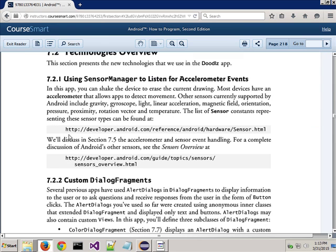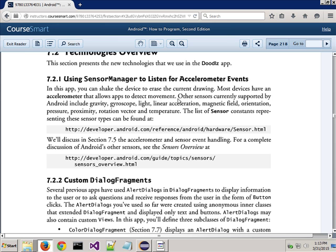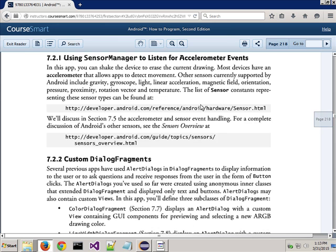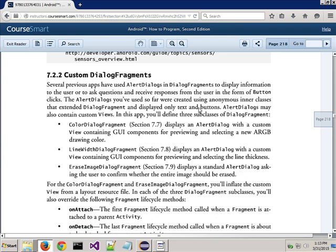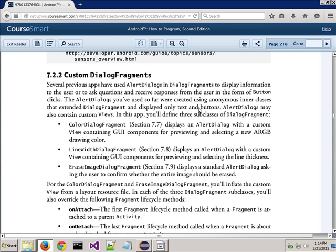And the other thing I like what he does is he constantly puts references in here to the developer.android.com site. As he says, most devices have an accelerometer that allows apps to detect movement, and that's what he'll talk about a little bit in here. Now, one thing that you may understand, you may not understand, but he's talked about a lot in this book, especially in the last couple chapters, have been these fragments.